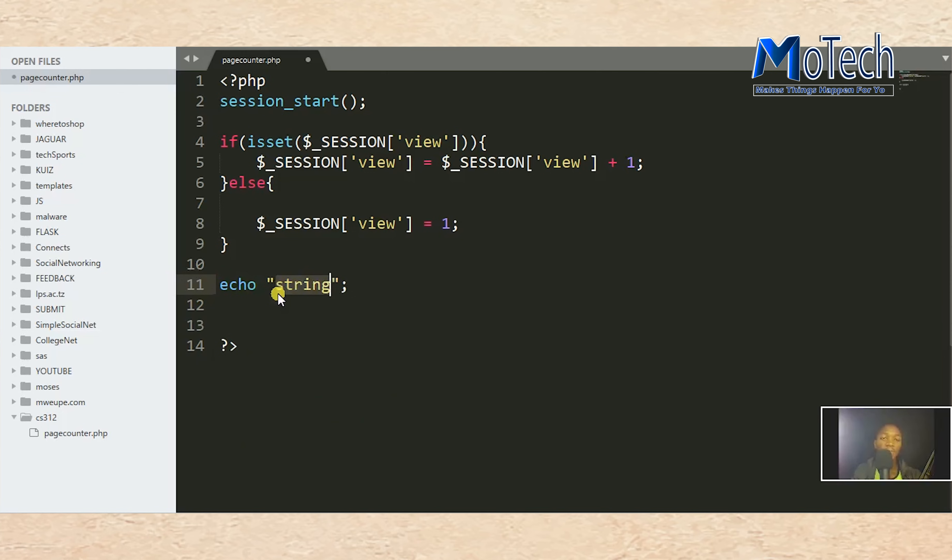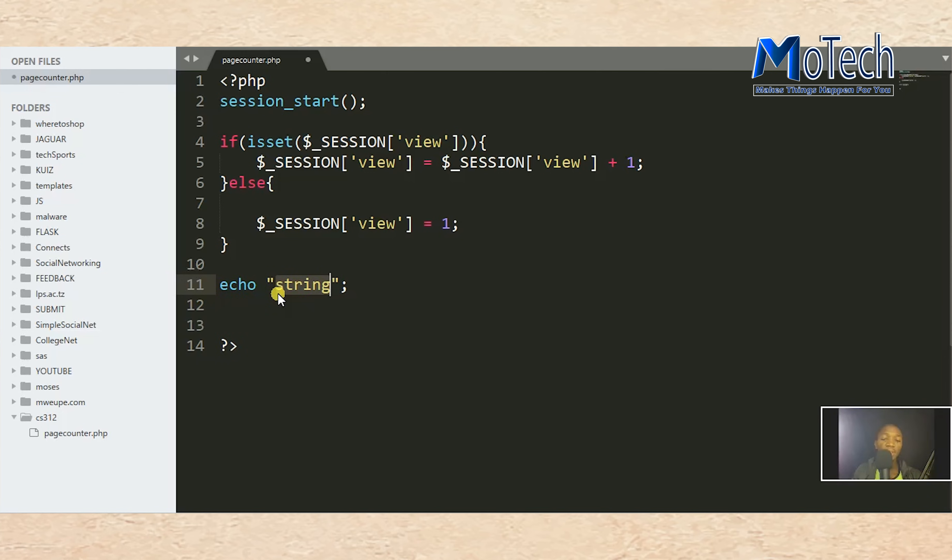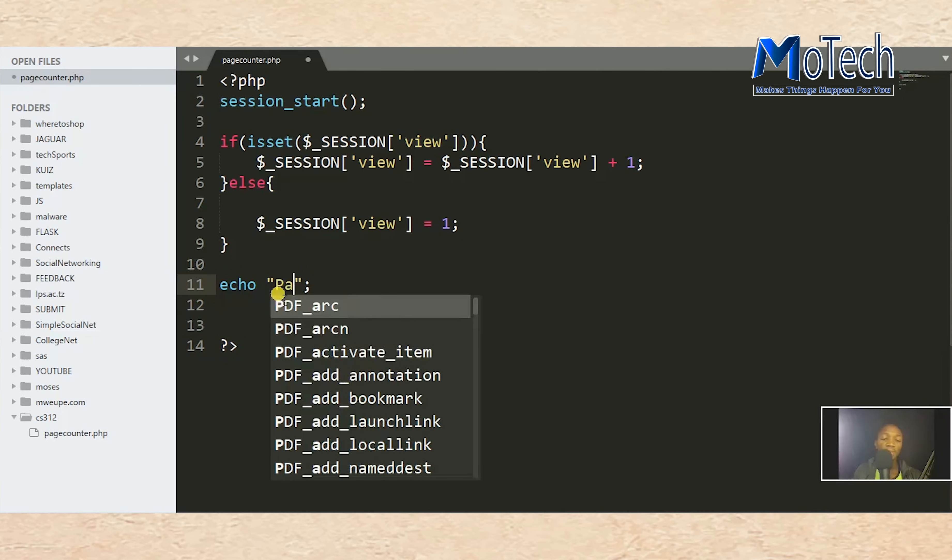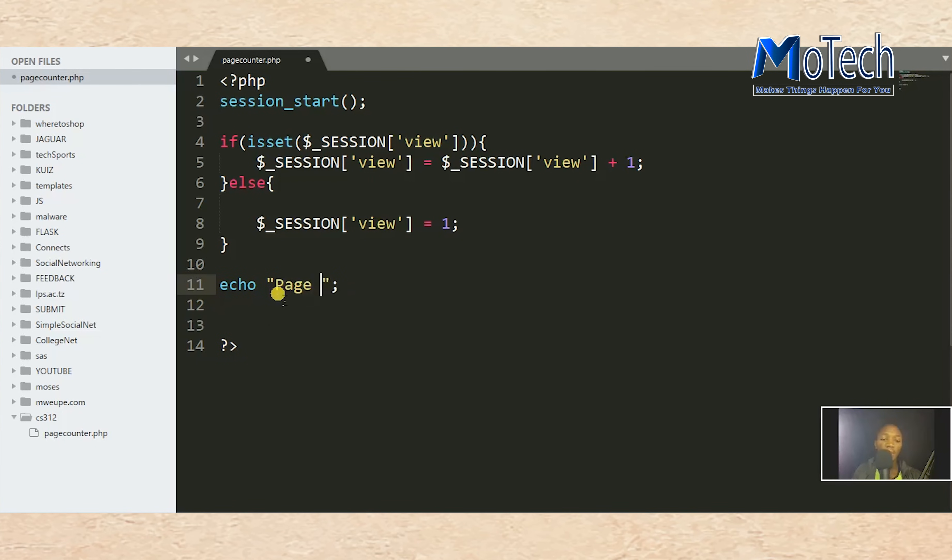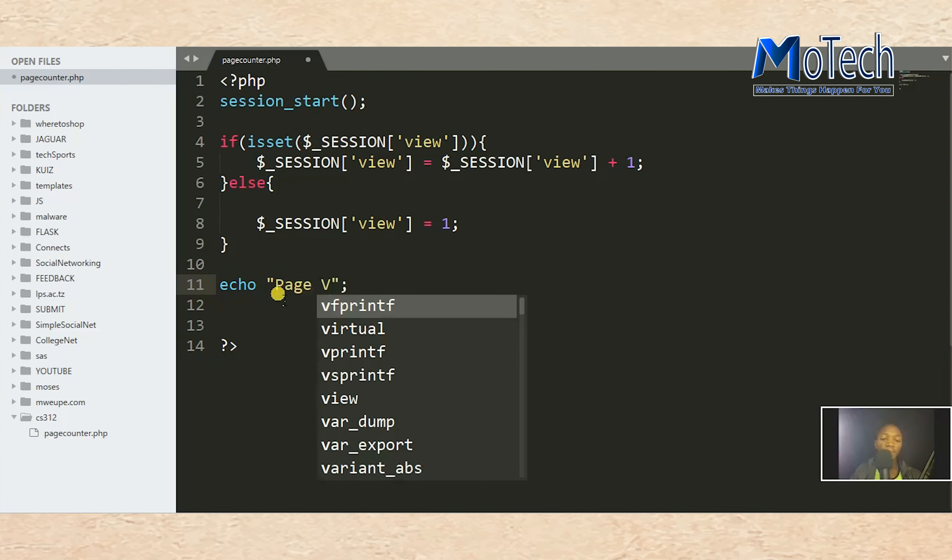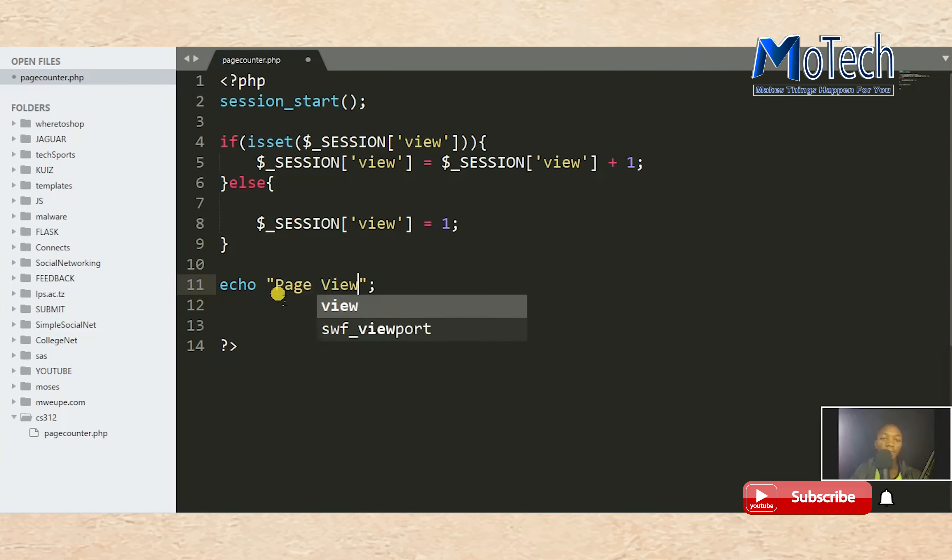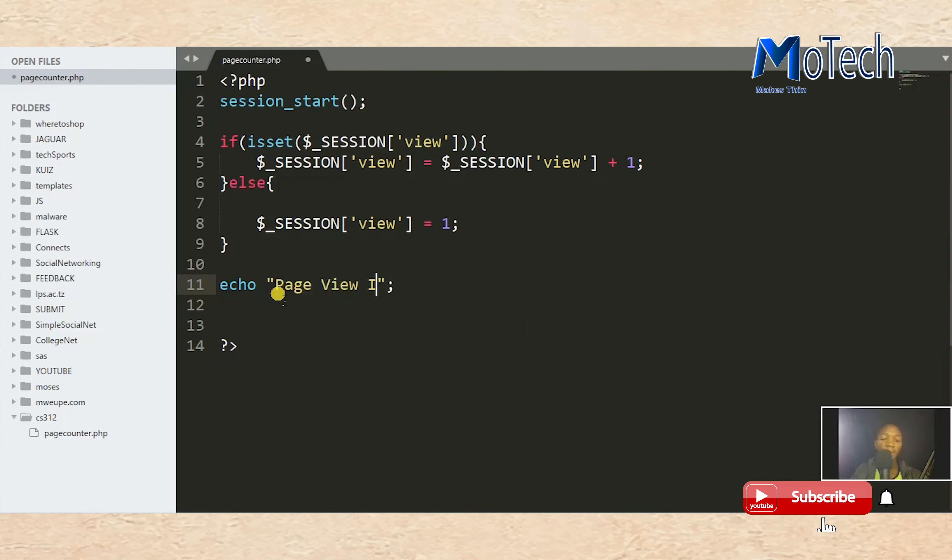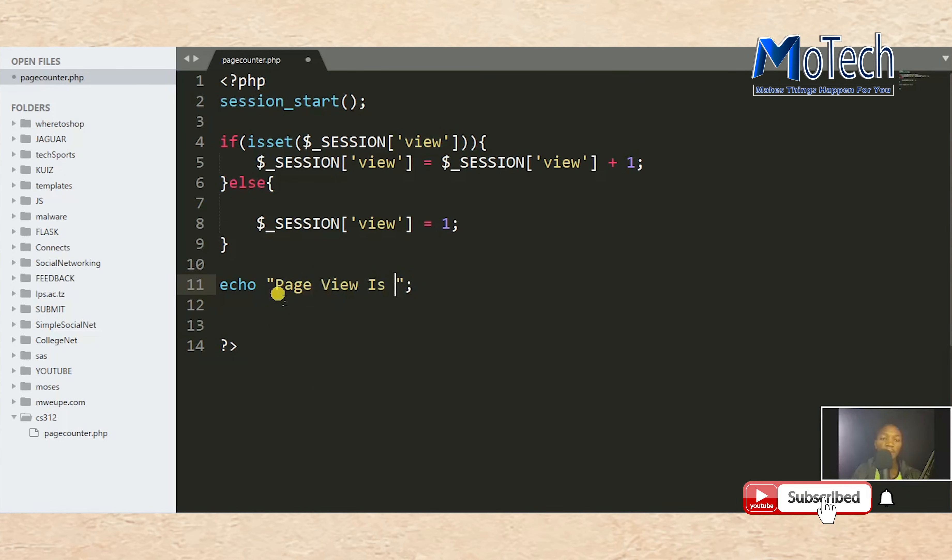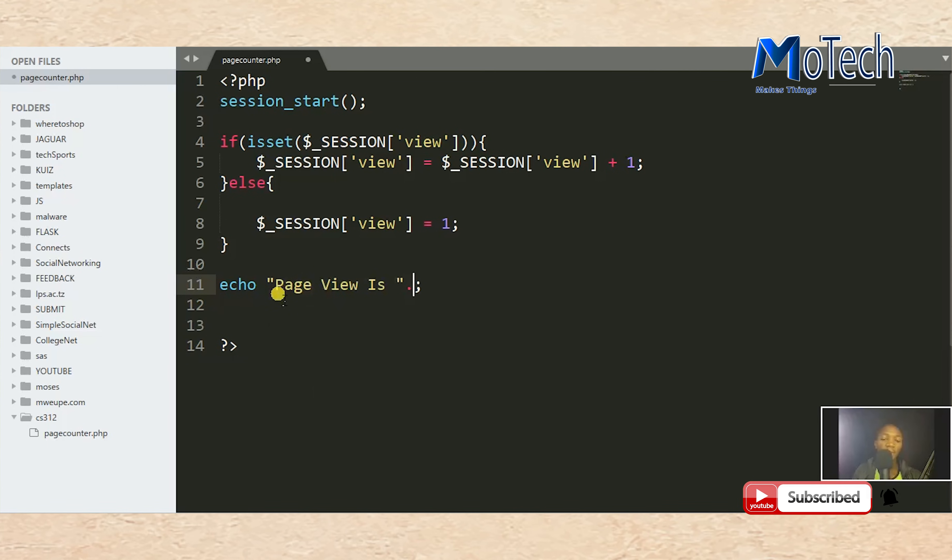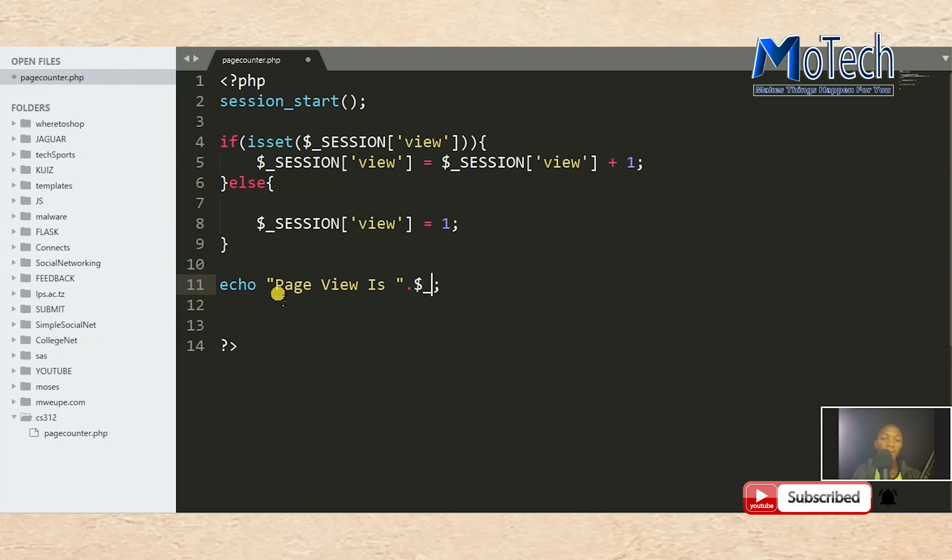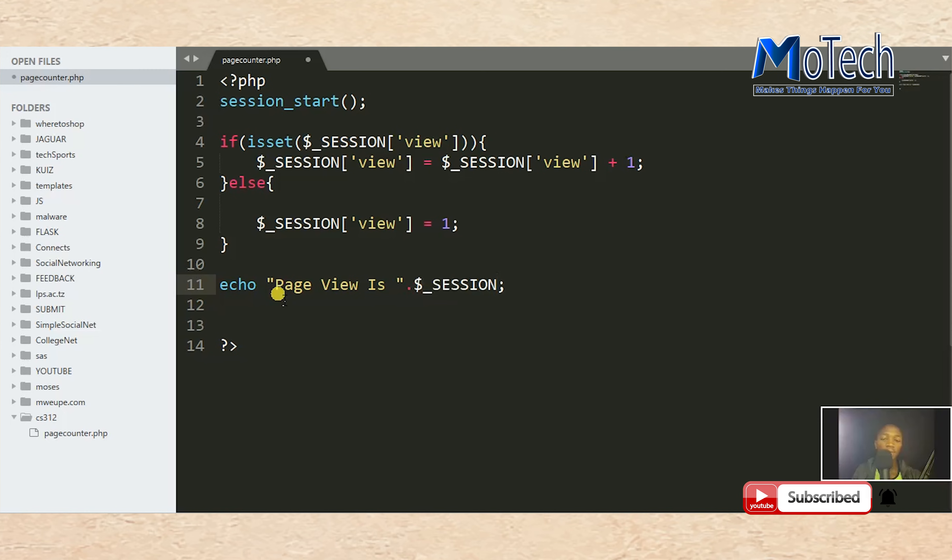Next thing is to display that page views. Echo 'Page View Is' and then concatenate $_SESSION['view'] to display how many page views.